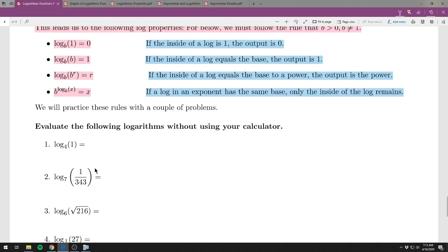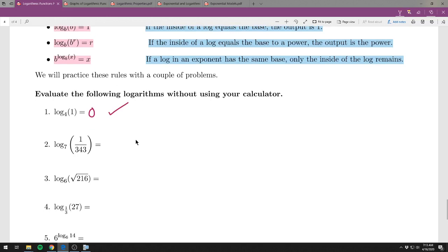Use these rules to evaluate logarithms without a calculator — though you can check with a calculator after. First: log base 4 of 1. That's automatically zero — if the inside of a log is 1, the output is zero, regardless of the base. The base could have been 100 or the square root of 2 — it doesn't matter. Inside is 1, output is 0.